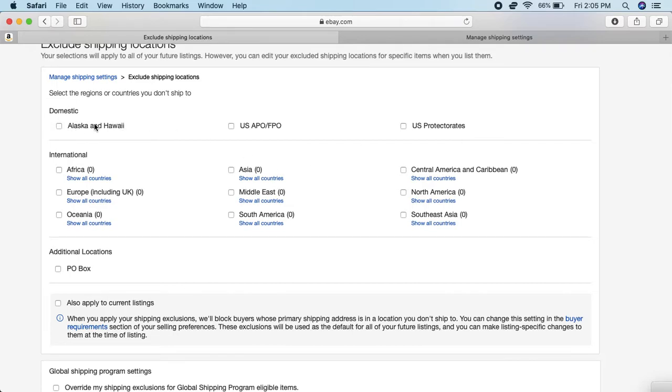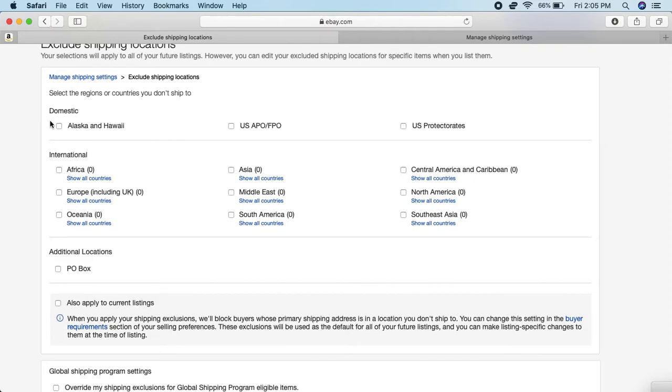A lot of folks would block Alaska, Hawaii, and APO, for example, because the shipping can be a little bit more hefty. But for me, I would ship to these places because I would do calculated shipping just in case someone were to buy it, especially if it's a heavy item. For whatever reason you want to block this, you just have to check that box.